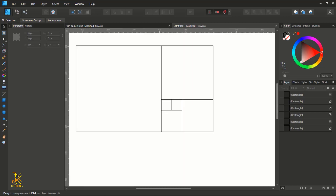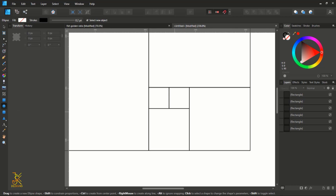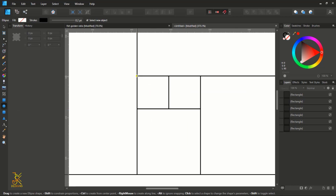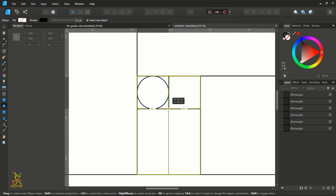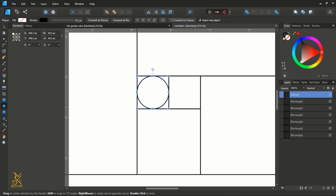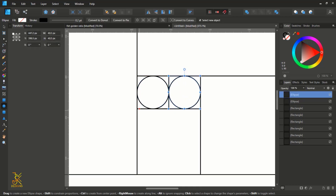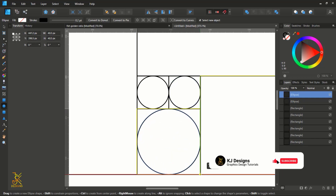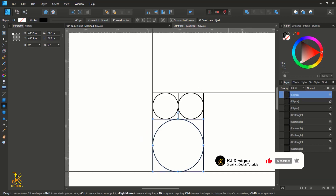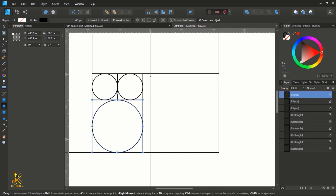Grab your ellipse tool and, holding Shift, from this corner construct a circle that fits and aligns inside the square. Then another one, and another one here — then from this corner construct another one. Make sure that it aligns and attaches its edge with the smaller rectangle that we have.